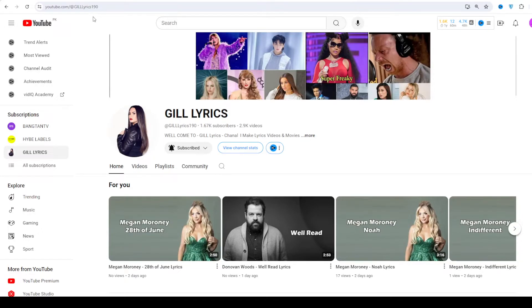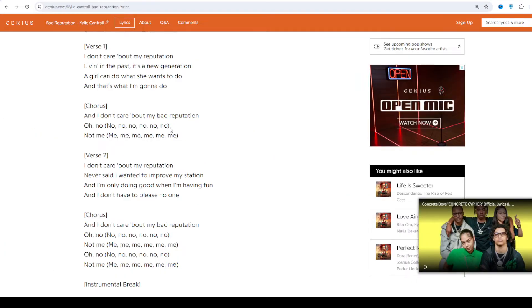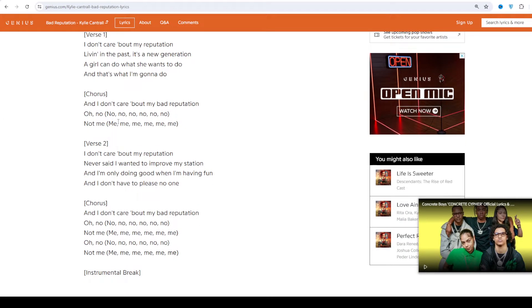Hi friends, welcome to my channel Ghillilics. I hope you're doing well. This time we talk about Bad Reputation by Cali Central. This track is on the album On The Rise of Red Original Soundtrack, produced by Carrie Johnson. This song was released on July 12, 2024.